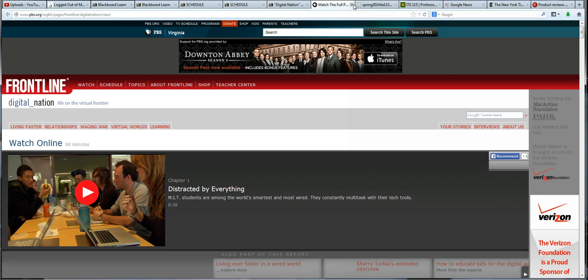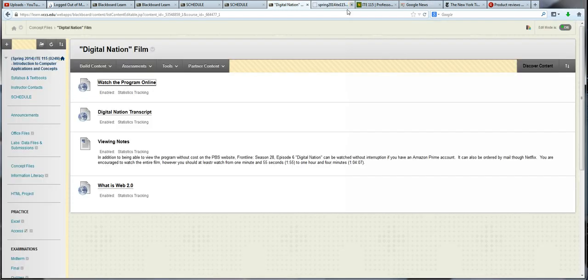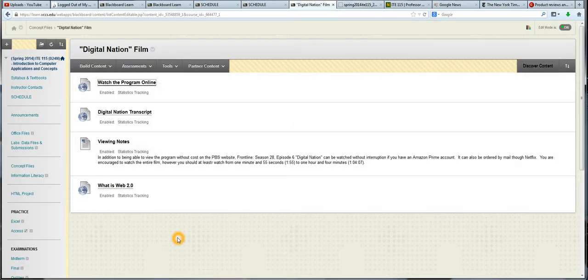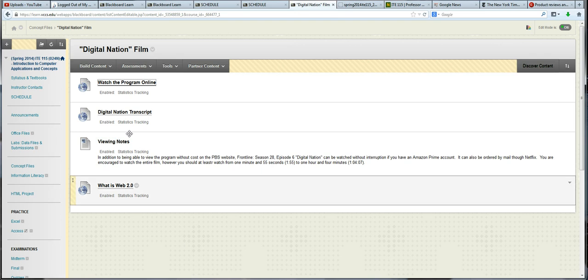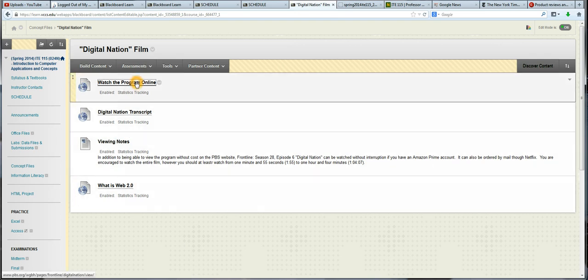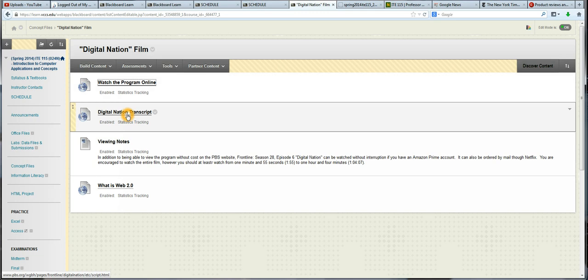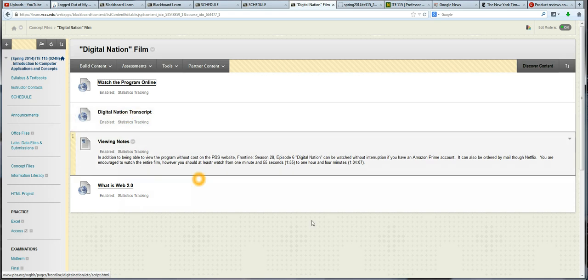If you have Amazon Prime or you want to order it through Netflix, you can watch it without commercial interruptions. But it is available on that PBS website for everyone to watch for free. There's also a transcript if you would prefer to read the video or to read along during the video. So I've specified the sections that I want you to watch. The video is about 90 minutes. But I've asked you to watch the first hour, essentially, if you look at the timestamps here.